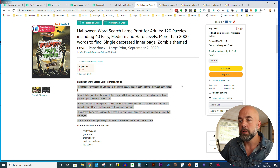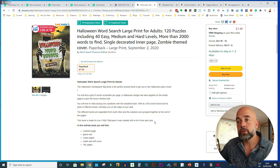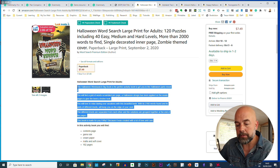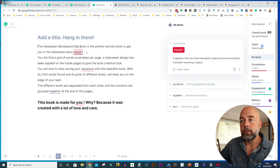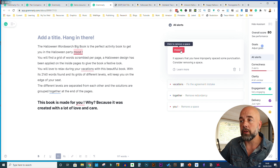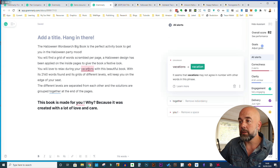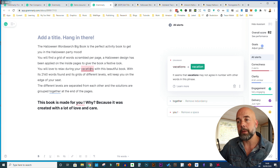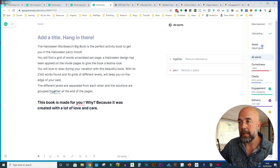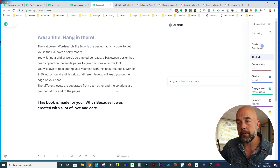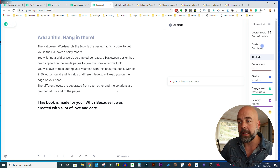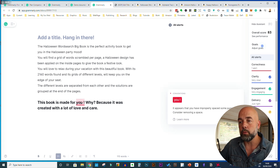So let's look at the first example. I've got this book which I reviewed in my last video. I'll copy the description and paste it into Grammarly — and it's pretty quick. You'll see highlighted words, and on the right-hand side it tells you the issue. It says improperly spaced punctuation next to the exclamation mark — just click on the word on the right and it corrects it. The next issue says the word 'vacations' shouldn't be plural, it should be singular. Then there's a redundant word flagged — clicking it removes it, and the sentence reads: 'The different levels are separated from each other and the solutions are grouped at the end of the pages.' And again, there's a space between a word and an exclamation mark that gets corrected.